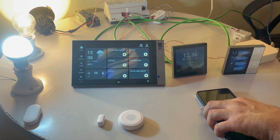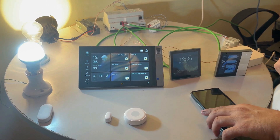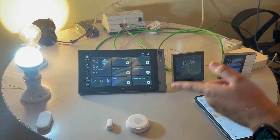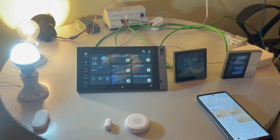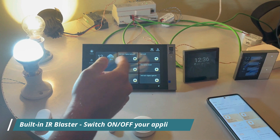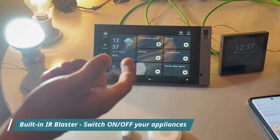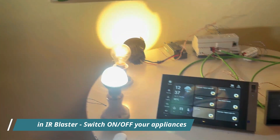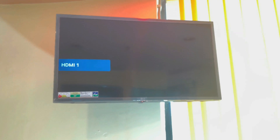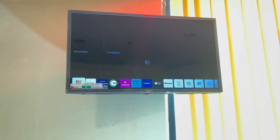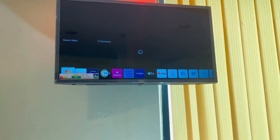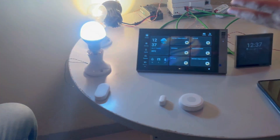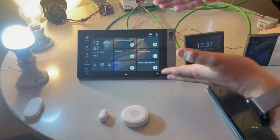Over and above this, we can also do the same thing with IR. So if you have to press the TV on or the AC on, you use the IR blaster. We can do it through the IR blaster that is embedded in this panel.